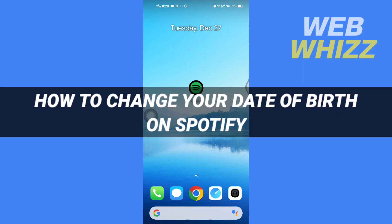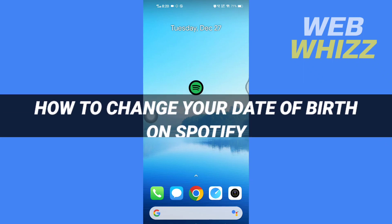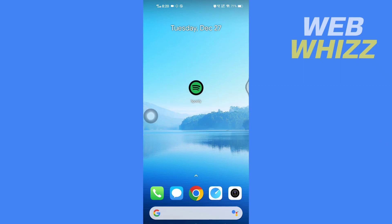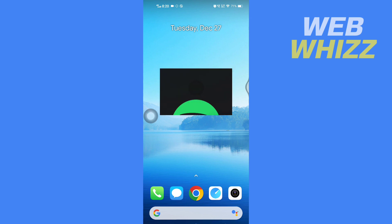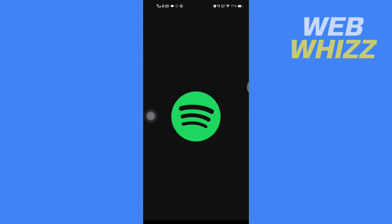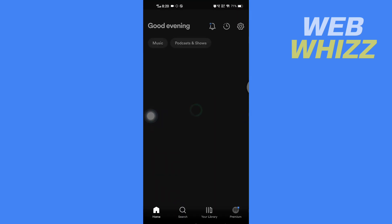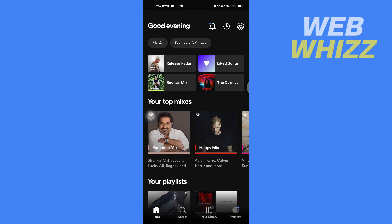How to change your date of birth on Spotify. Hello and welcome to our channel WebWhizz. In this tutorial, I'm going to show you how you can easily change your date of birth on your Spotify. So please watch till the end to properly understand the tutorial. First, open up your Spotify app.